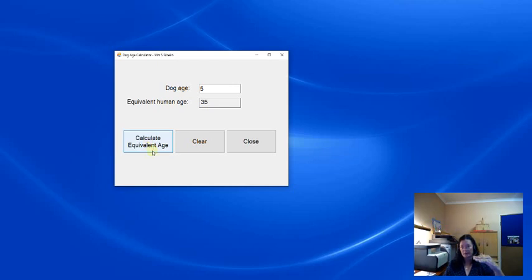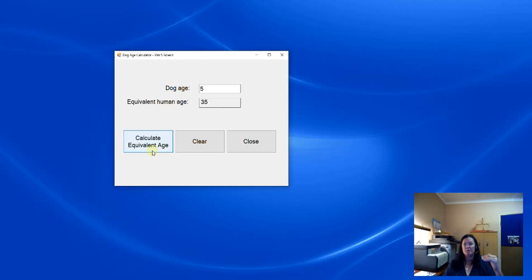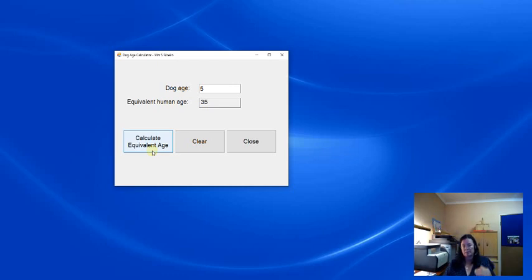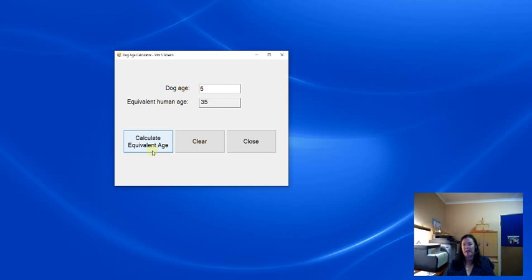That will declare the variables, get the input that is needed, in this case the dog age. It will do the calculation to calculate the human age. That's the dog age times seven. And then it will display the result, the equivalent age in the label.